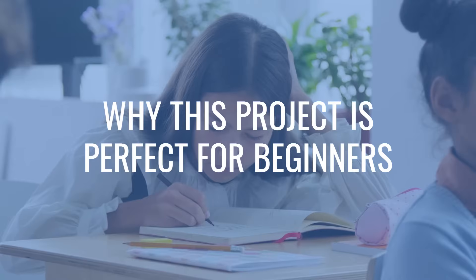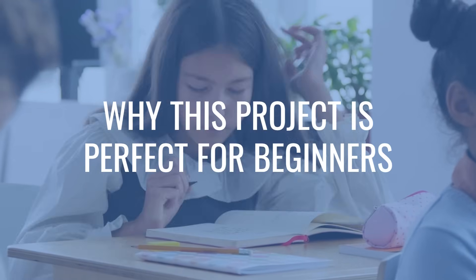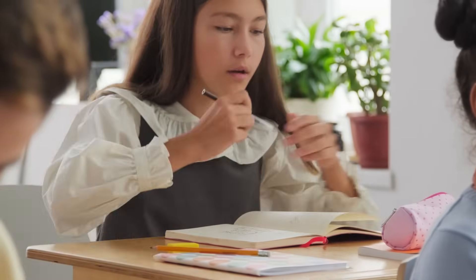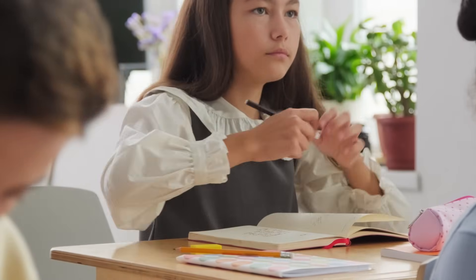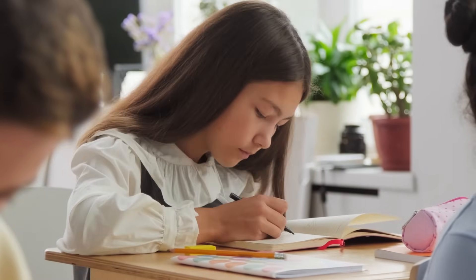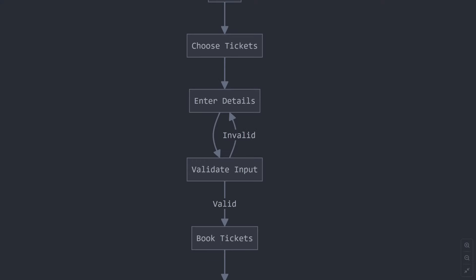Why this project is perfect for beginners. You might be thinking, why a ticket booking system? Well, let me tell you why this is such a great starting point. First off, it's simple enough to understand.